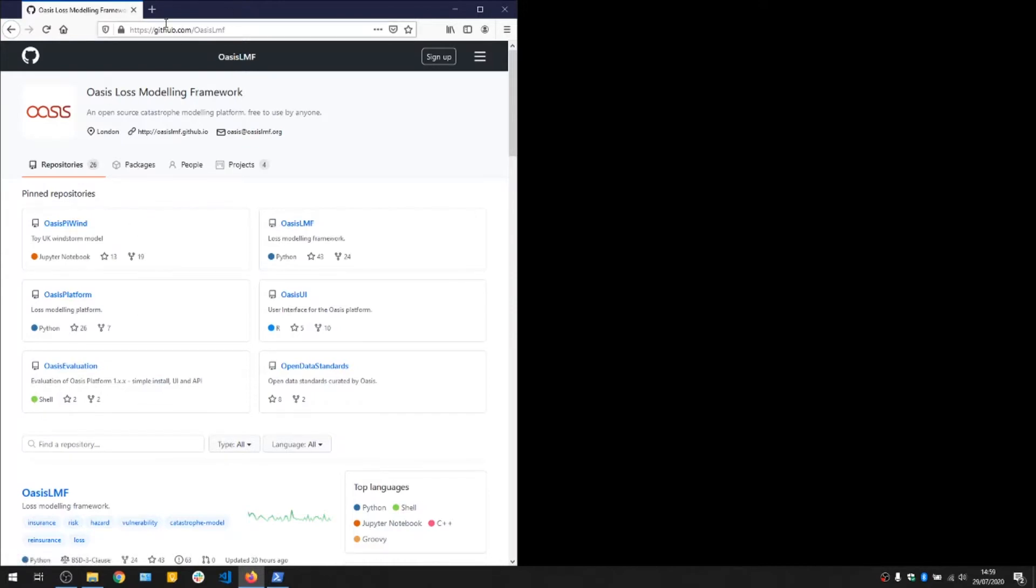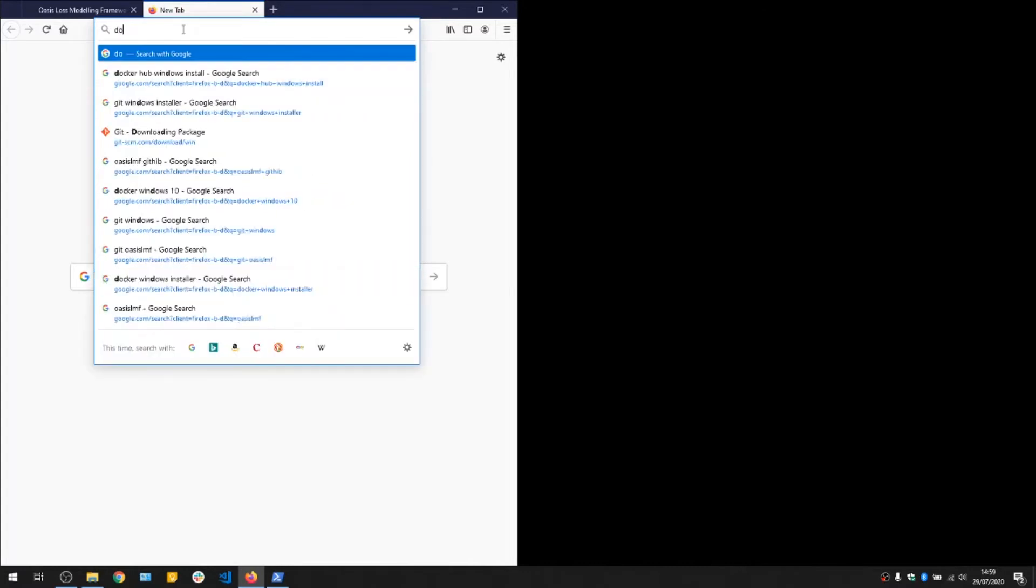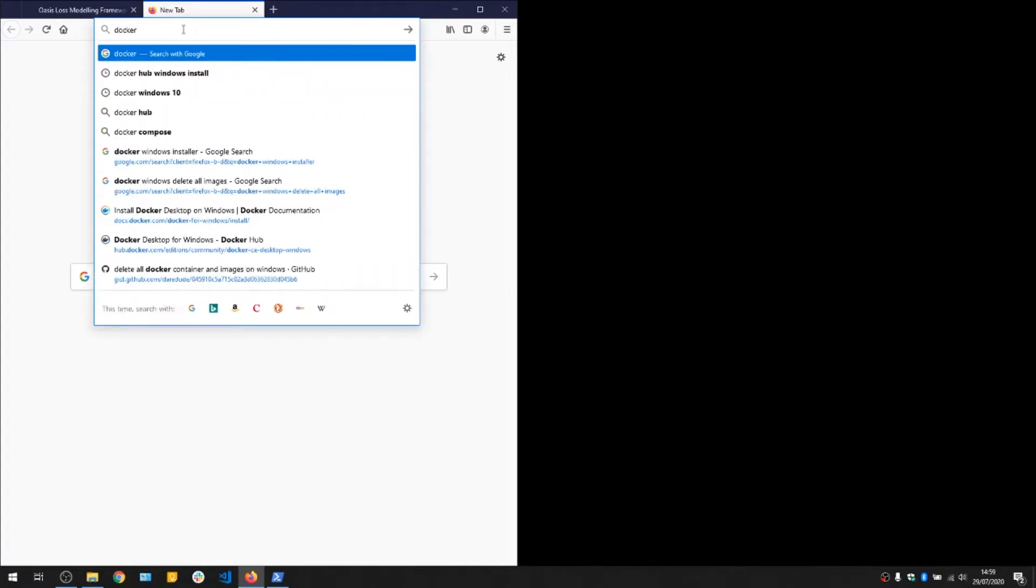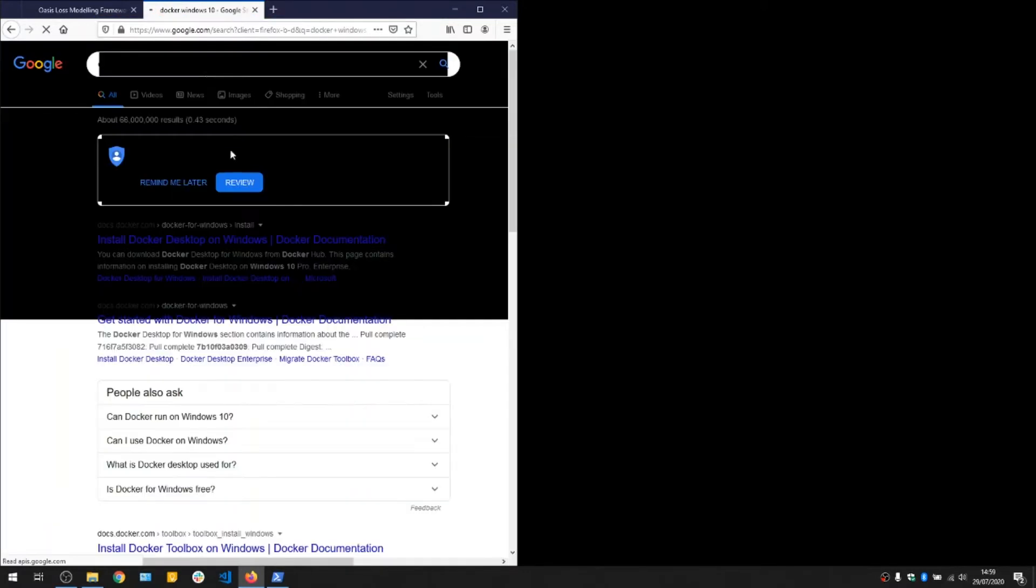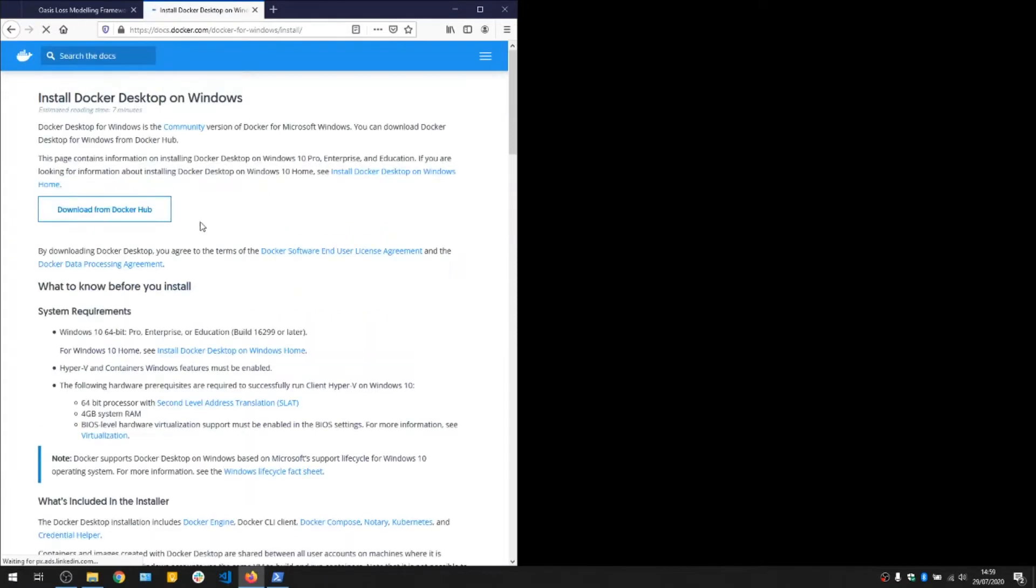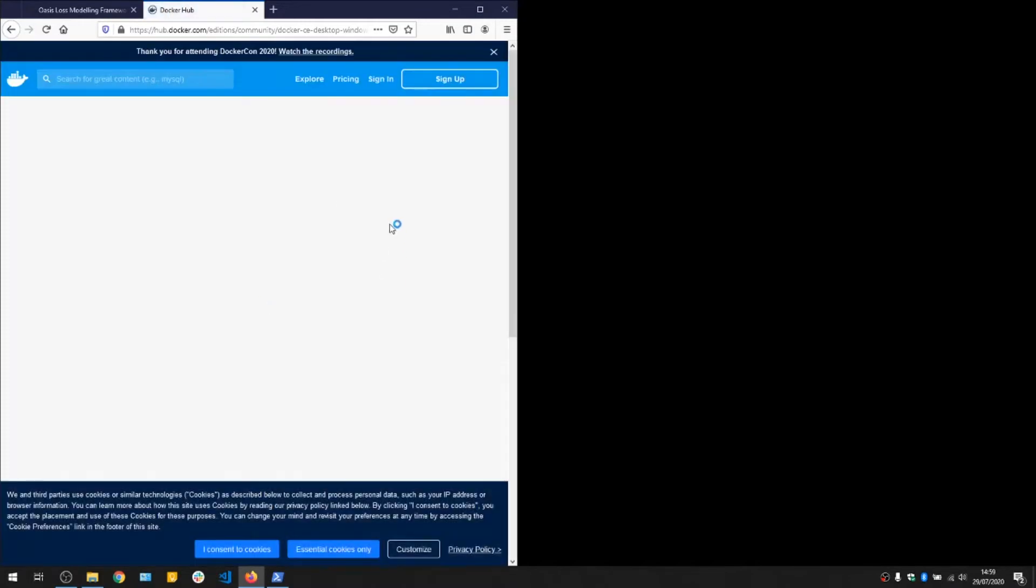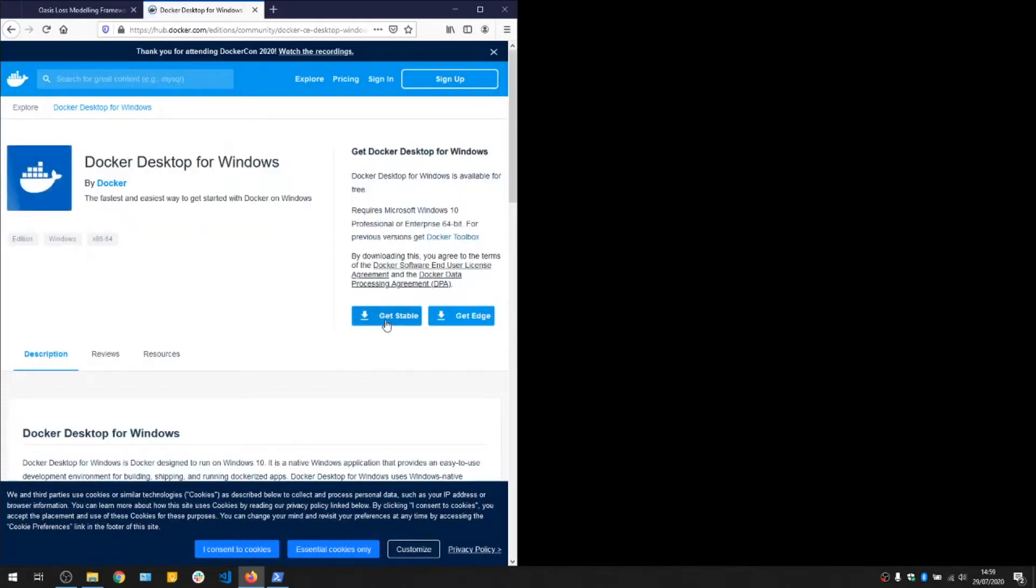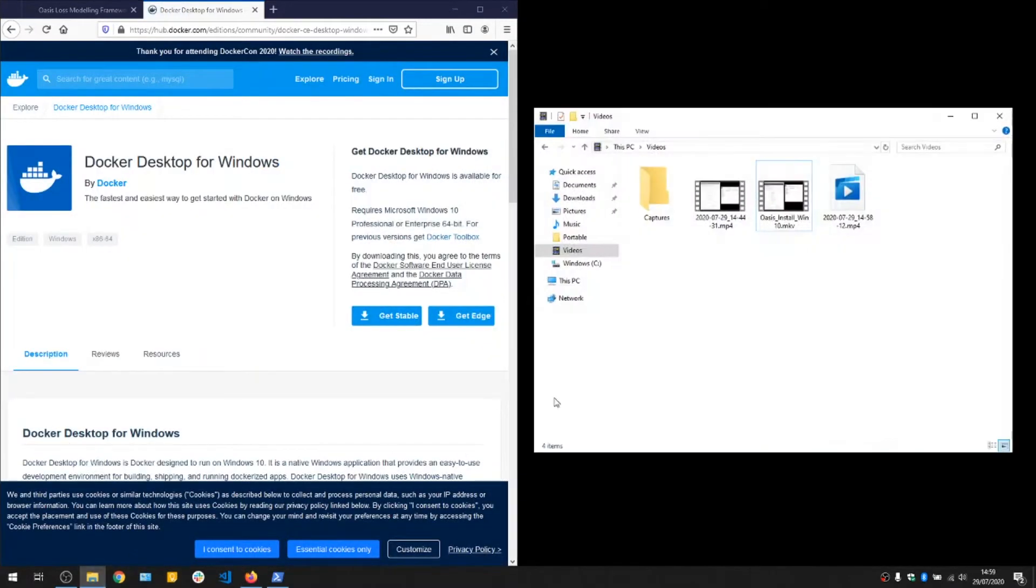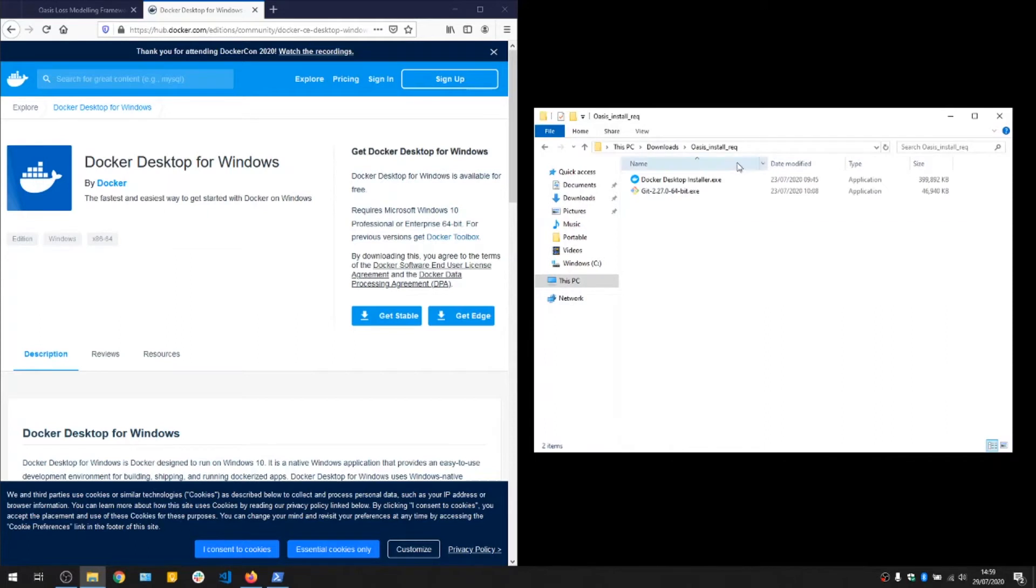First we're going to install Docker for Windows. Go to Docker Windows 10, that'll take you to Docker Hub where you can find the installer. If you get the stable version, we're going to download, which we have downloaded here. I'll kick that off.